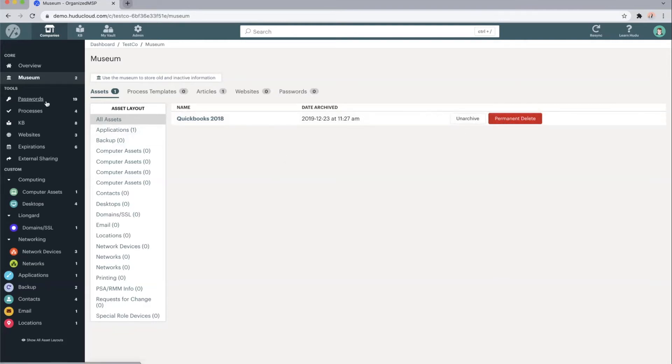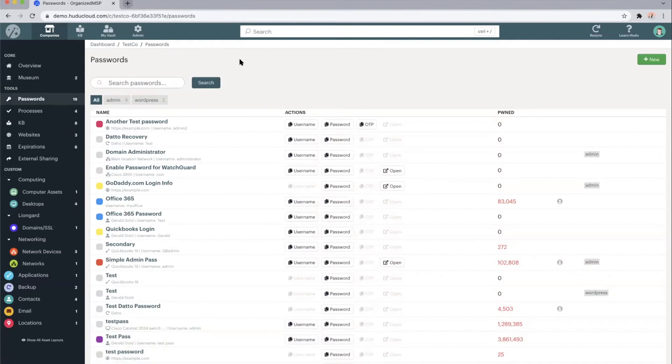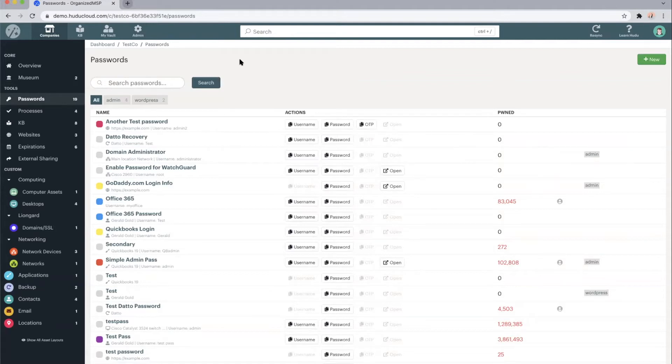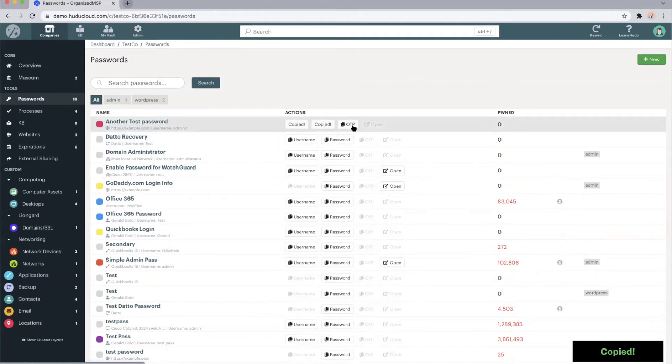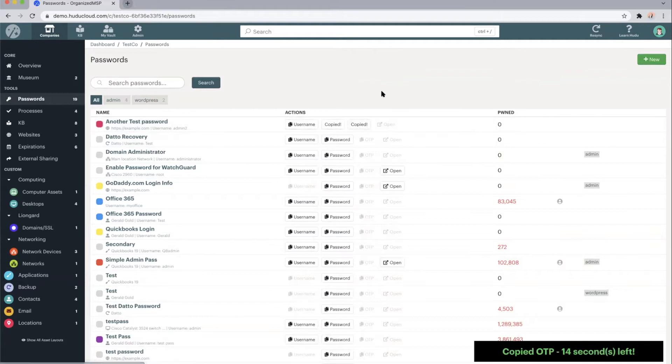That brings us into our password manager. This is where you would store all of the passwords for this Tesco client or company in particular. Essentially give them a name, choose what they belong to, and then you'll be able to easily copy username, password, or the one time password.